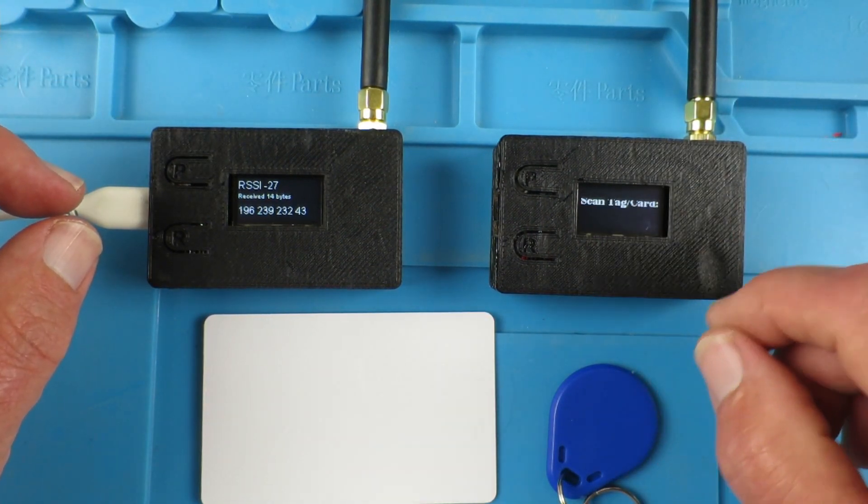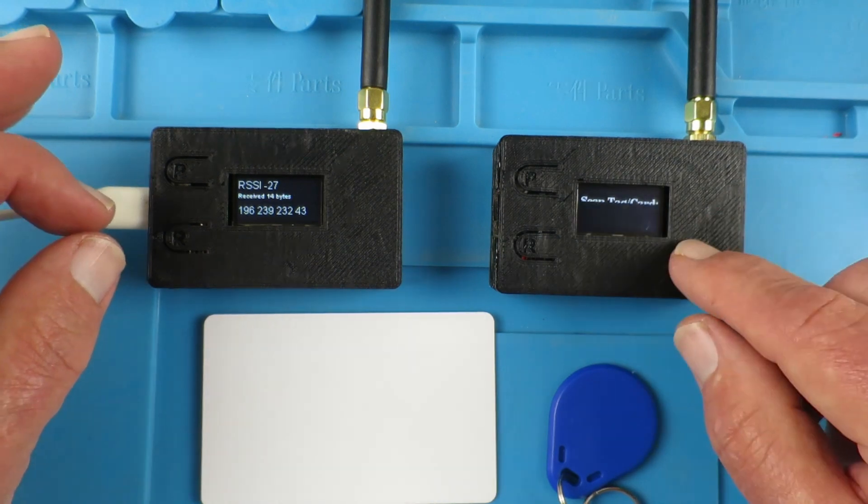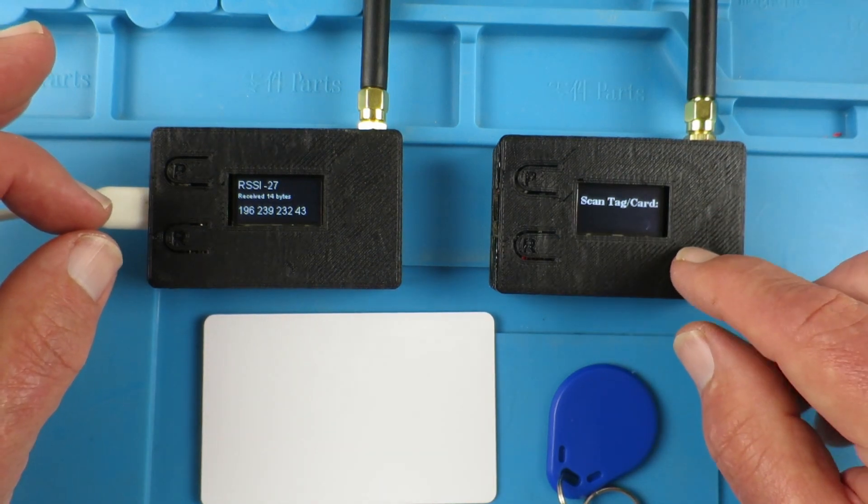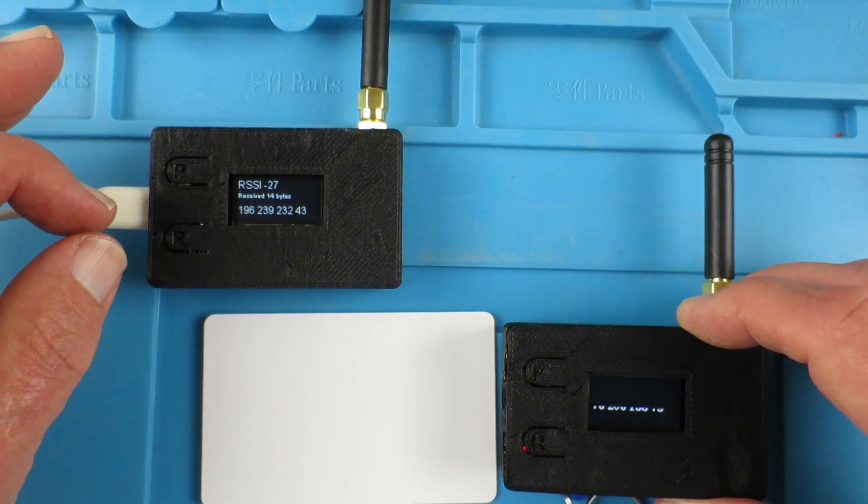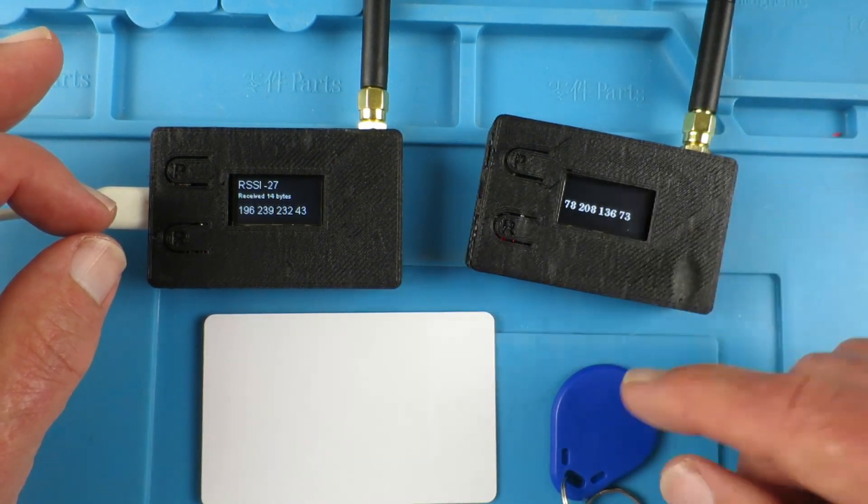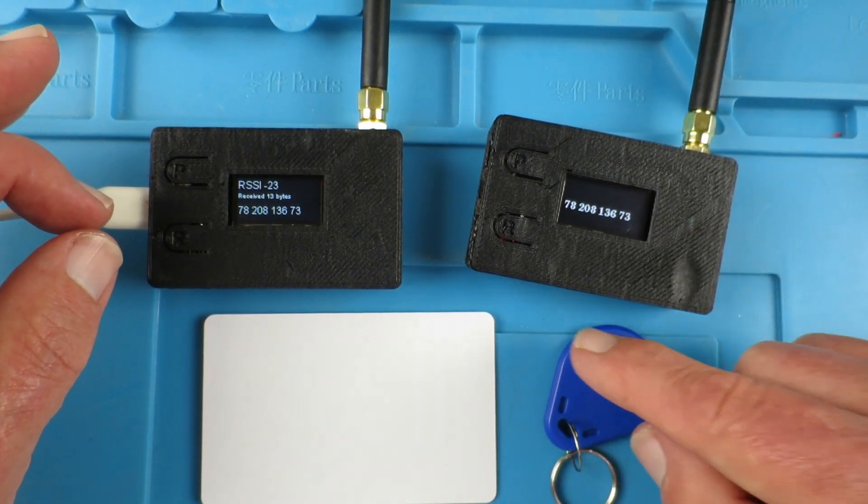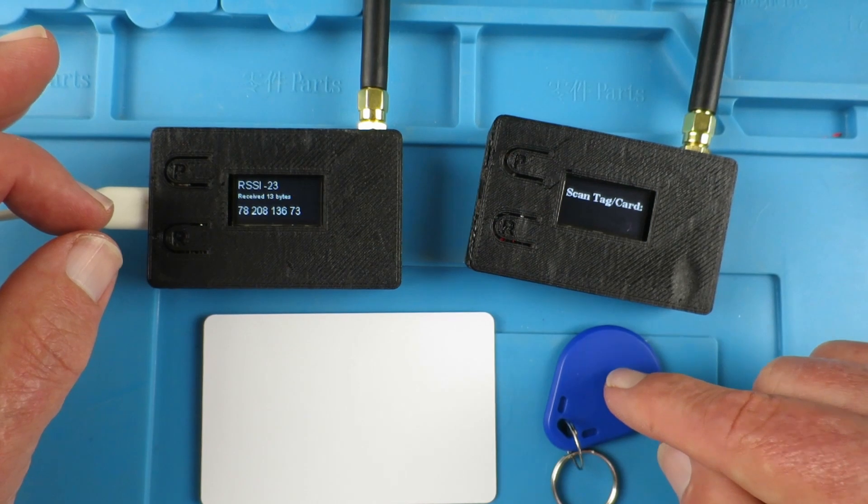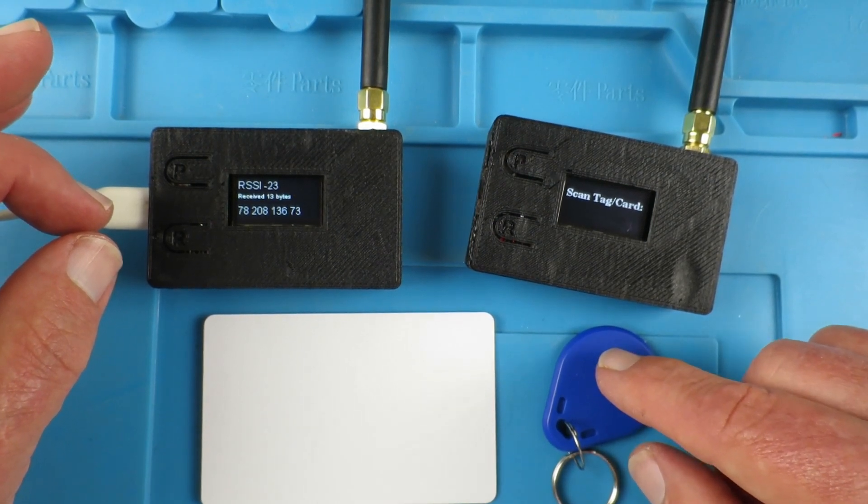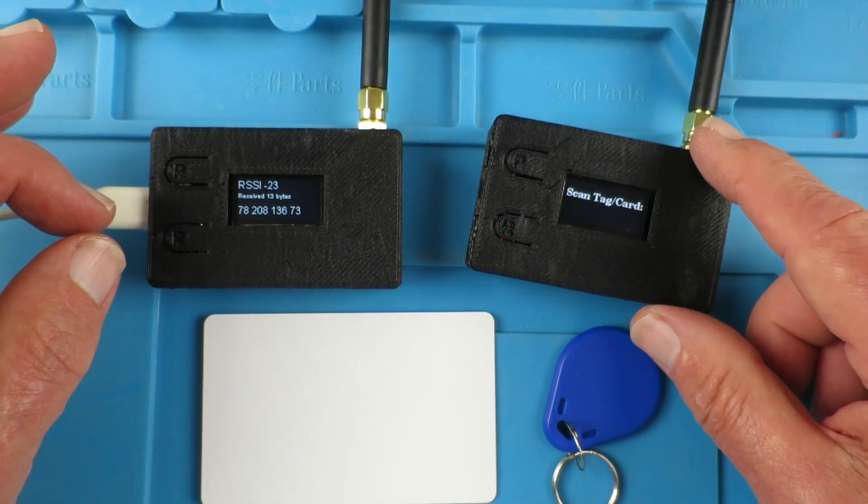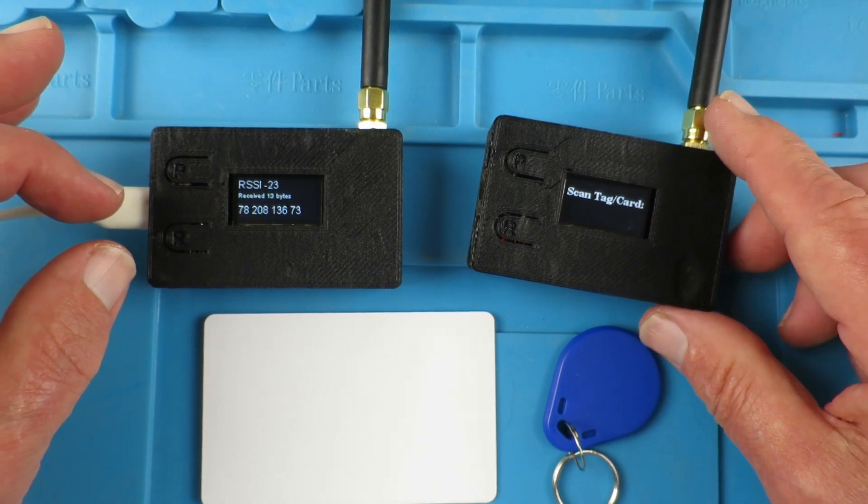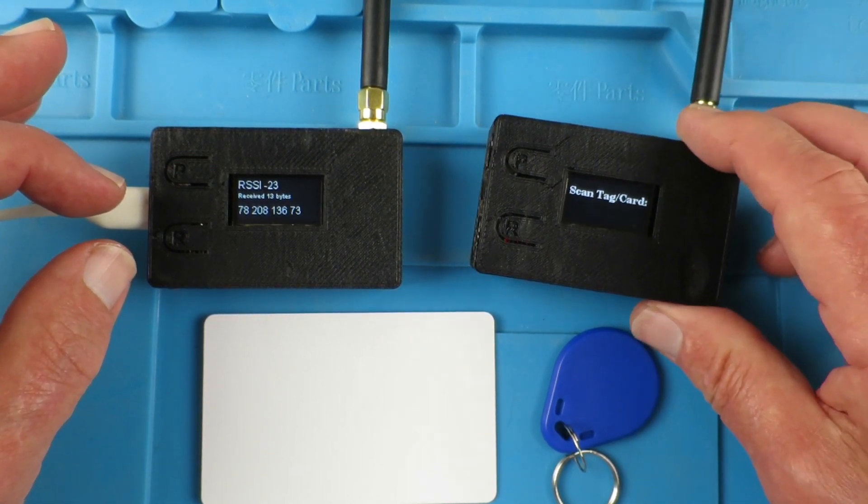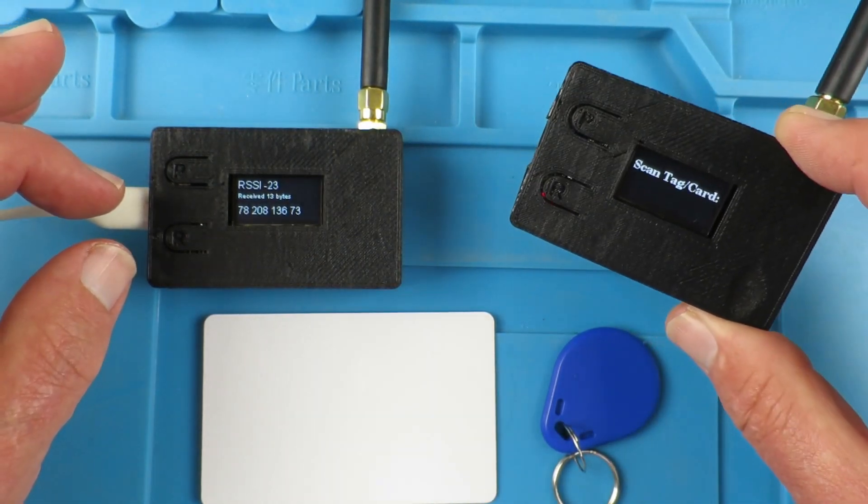And just finally, I was going to say, of course in this demonstration I've only been showing the UID of the tags. But you can obviously write much more information into these tags. You know, people's names and address, email address, what have you, which would be very useful for people to be able to grab quickly.